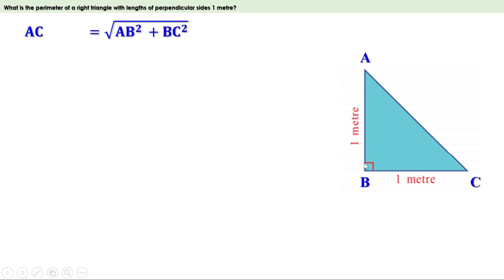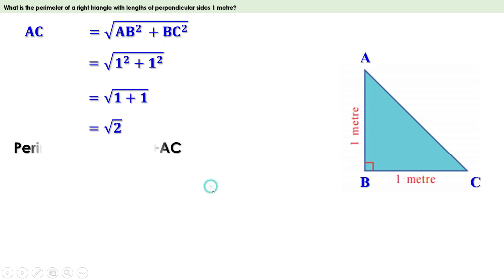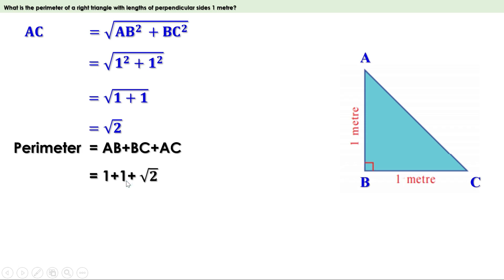Therefore AC = √(AB² + BC²). AB is 1 and BC is 1, so this becomes √(1² + 1²) = √(1 + 1) = √2. Therefore AC = √2. Now we have all three sides. Perimeter of triangle ABC = AB + BC + AC = 1 + 1 + √2.